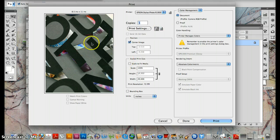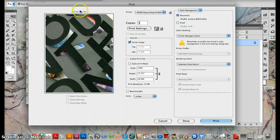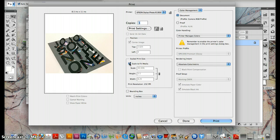Now, obviously the image is too big to fit on an 8 and a half by 11, so I want to scale to fit media.